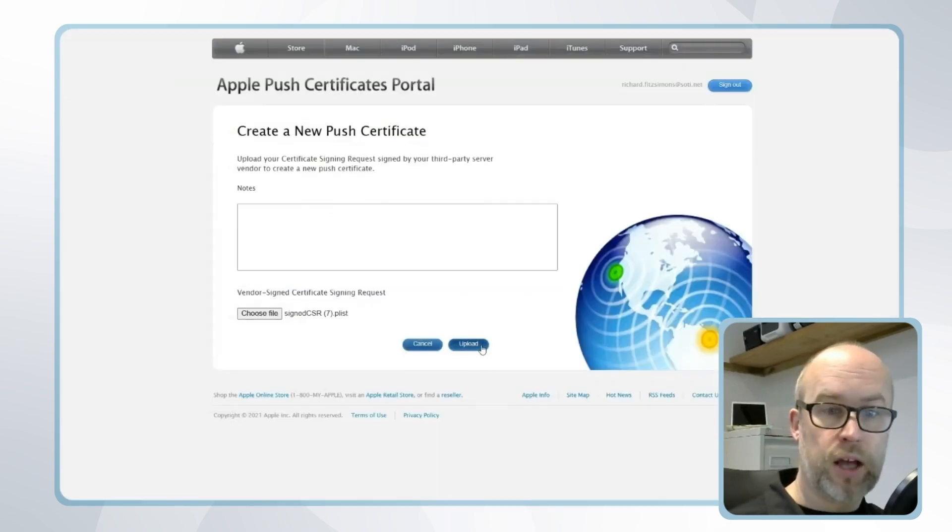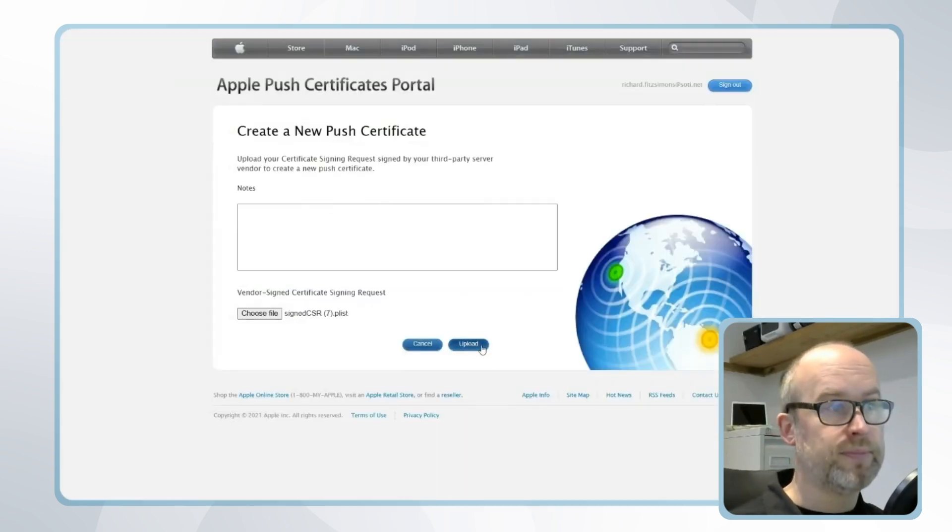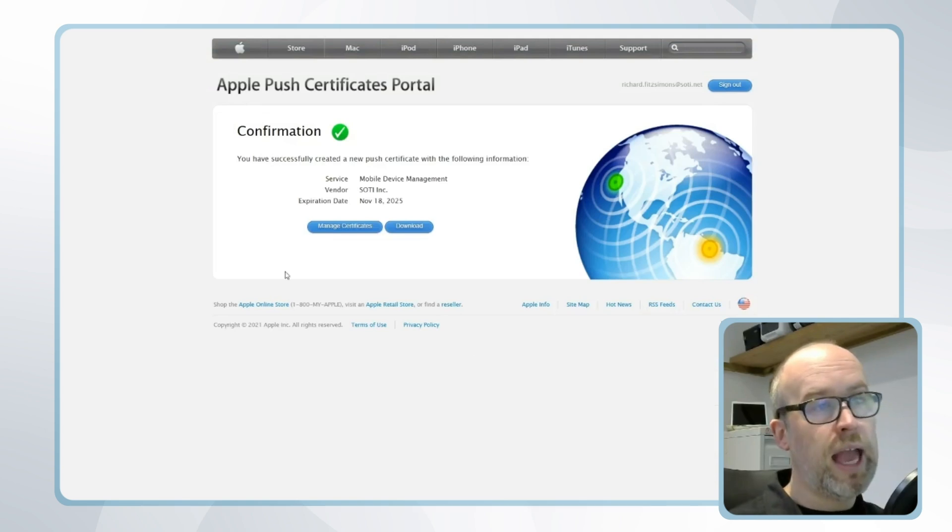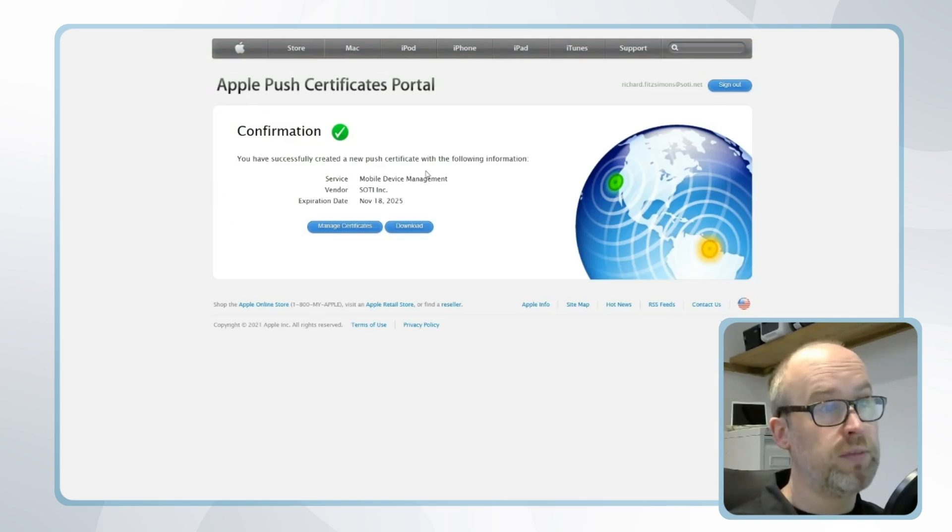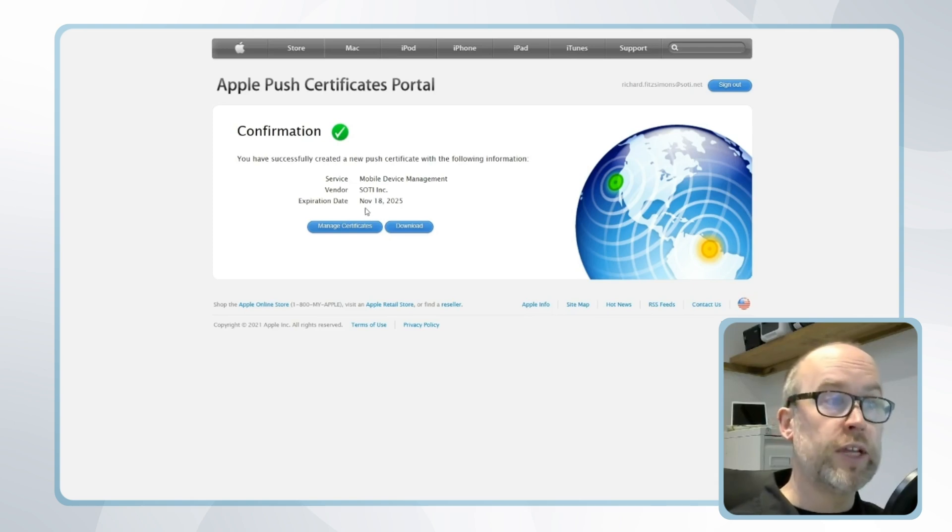I'll click upload and I'll have a confirmation message that says you have successfully created a new push certificate with the following information with an expiry date.